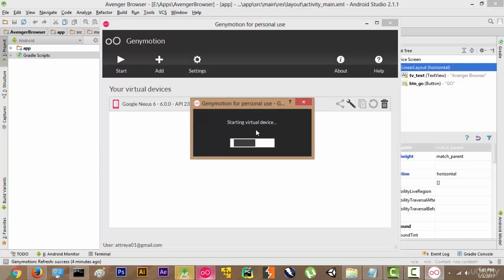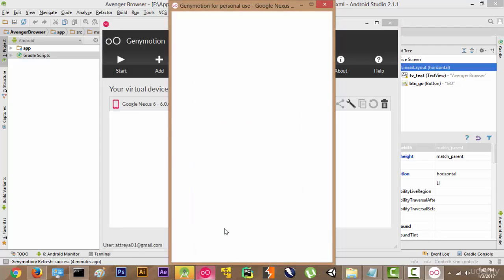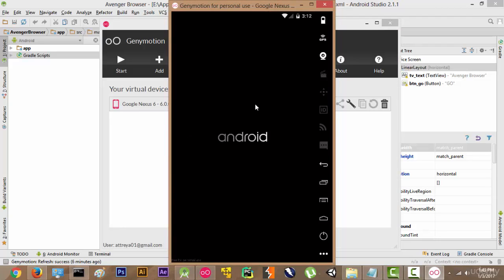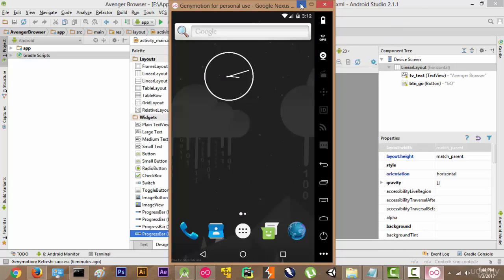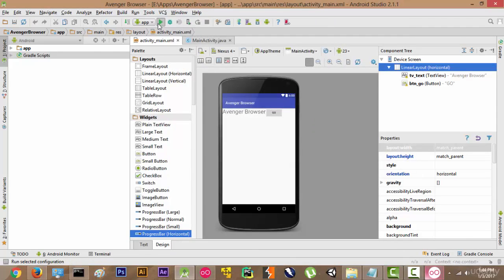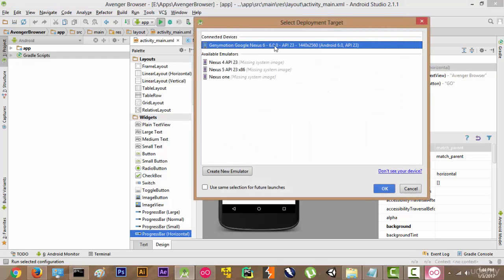It is going to initialize the virtual device and it will take some time. Now that our device has started completely, we can run our application on this device. To do so, we will click the Play button and select the connected device — Genymotion Google Nexus.